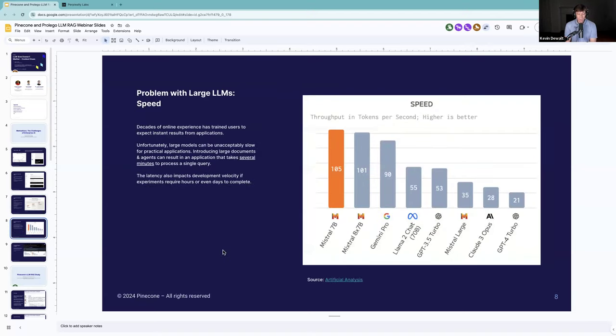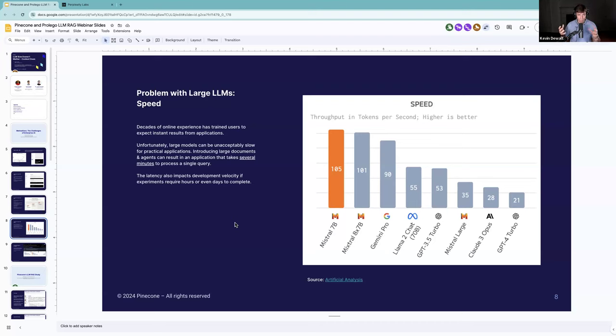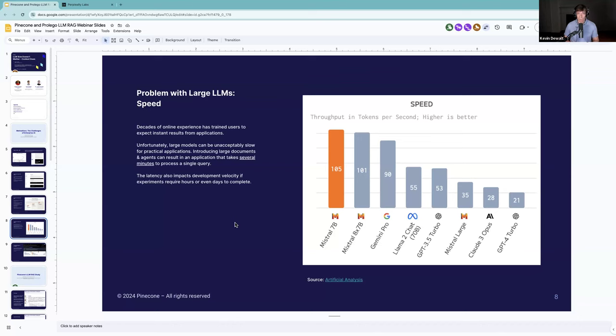The final one is speed. This chart from Artificial Analysis that benchmarks large language models shows Mistral 7B just runs a lot faster than the bigger models. The challenge with the larger models is if you start building anything that requires multiple LLM calls, complex workflows, or agents, it can get really slow. Running a query that takes several minutes just often doesn't get adopted by users because it's too slow. If a data scientist runs a job and it takes nine hours to process all the data through GPT-4, it brings your development velocity to a crawl.